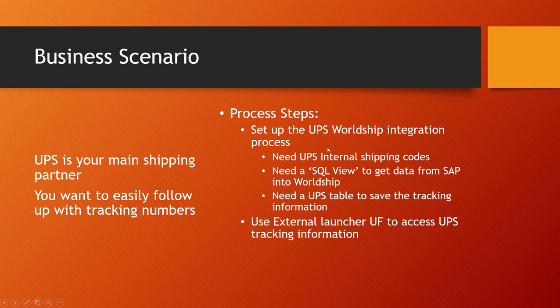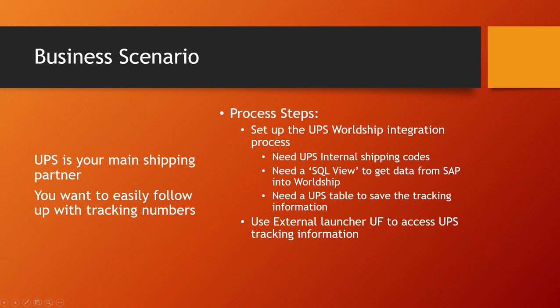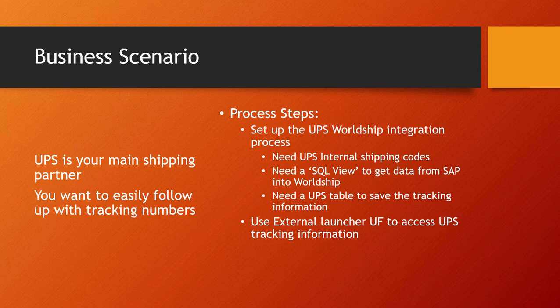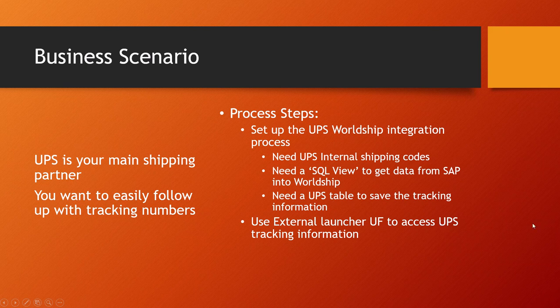So what we need to do is set up the WorldShip integration process. There's going to be some extra tables and a view that is used within SAP to integrate into WorldShip. And WorldShip is going to populate a UPS table with the charges and tracking information. And then we're going to use the external launcher itself to view access to the tracking numbers and see what the status is.